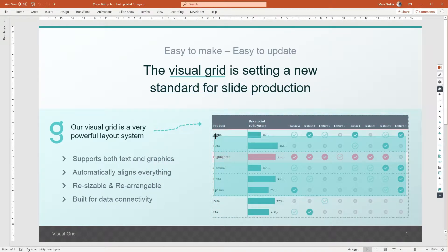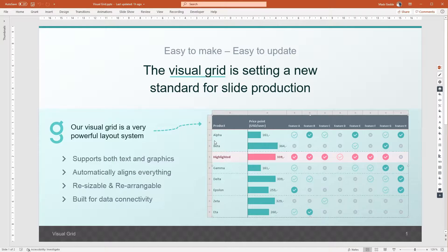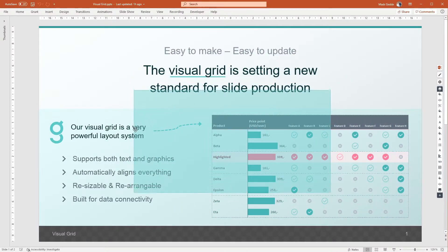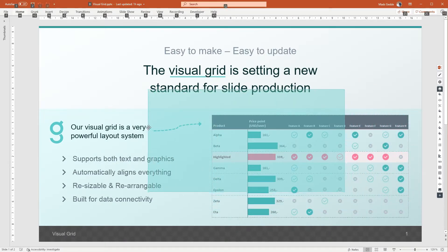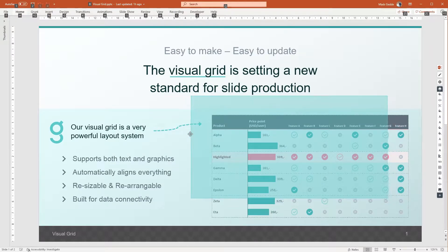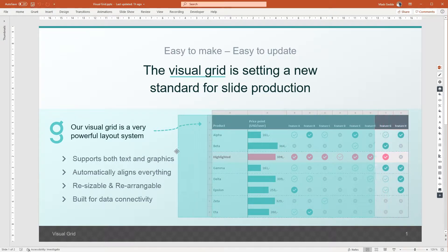If you hold the control key, it'll scale from both sides at the same time. You can also move your grunt around with both your mouse and keyboard. If you click and drag on the edges of your grunt, you can move it around. Snap guides will appear to make it easy to line up your grunt with other objects. However, you can hold the Alt key on your keyboard to disable snapping. If you hold the shift key, the grunt will move in a straight line, either horizontally or vertically.